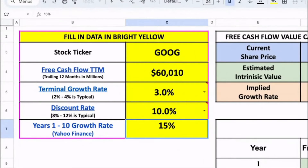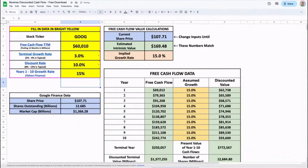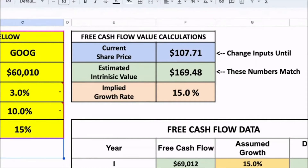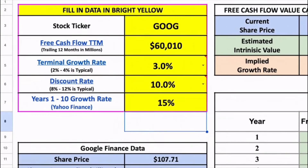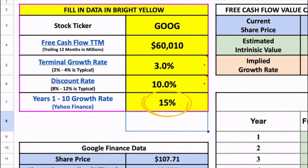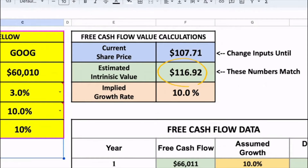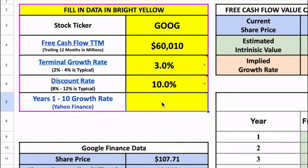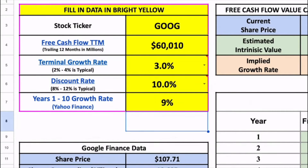Let's start by assuming that Google will grow its free cash flow by 15% per year over the next 10 years. When we input that 15% growth rate, the model kicks out an estimated intrinsic value of roughly $169, which is far higher than the stock trades for today. So that means the 15% growth rate is too high. Let's lower that growth rate down to 10%, where prices are much closer at $116, then fine tune it further to 9%.